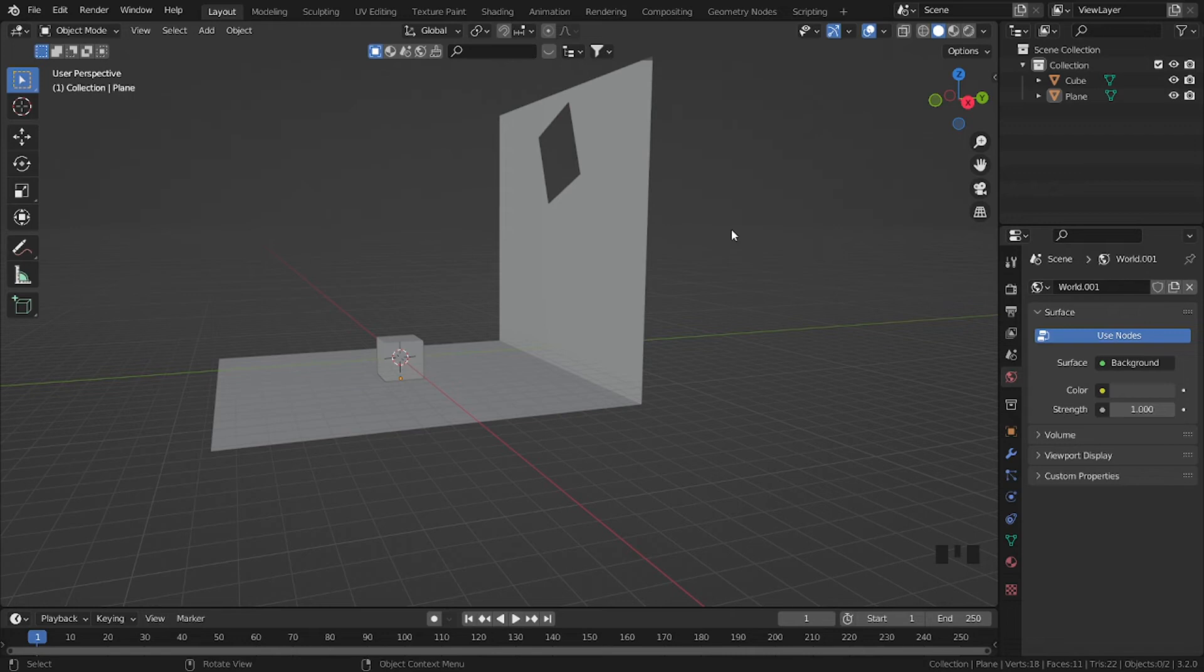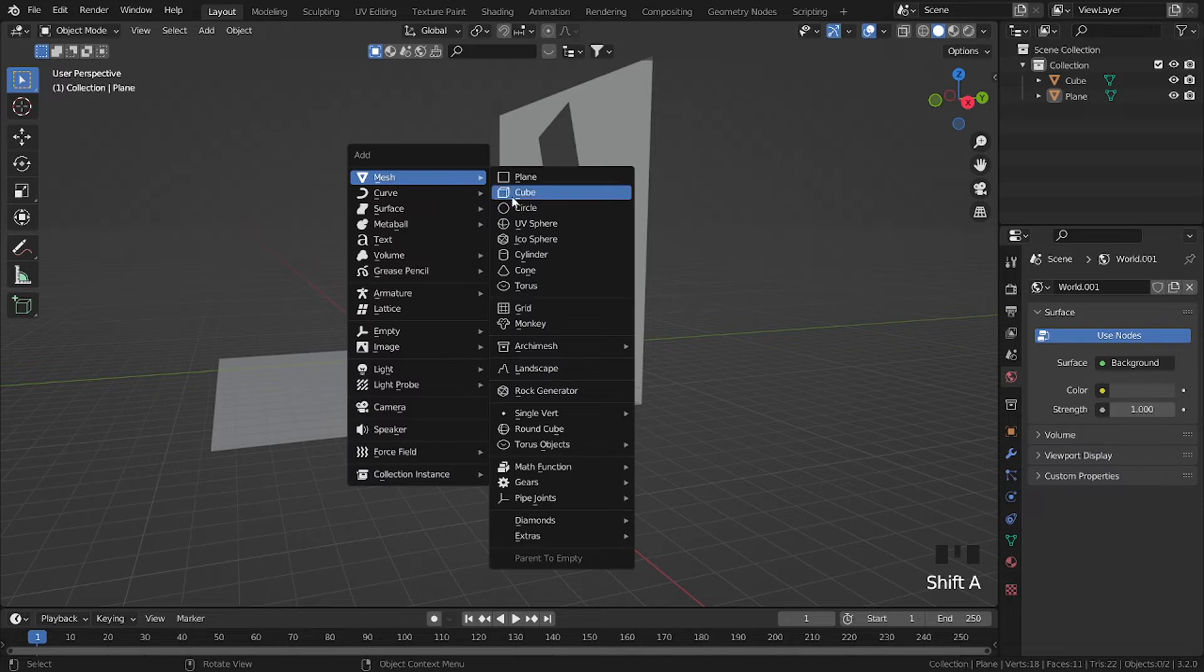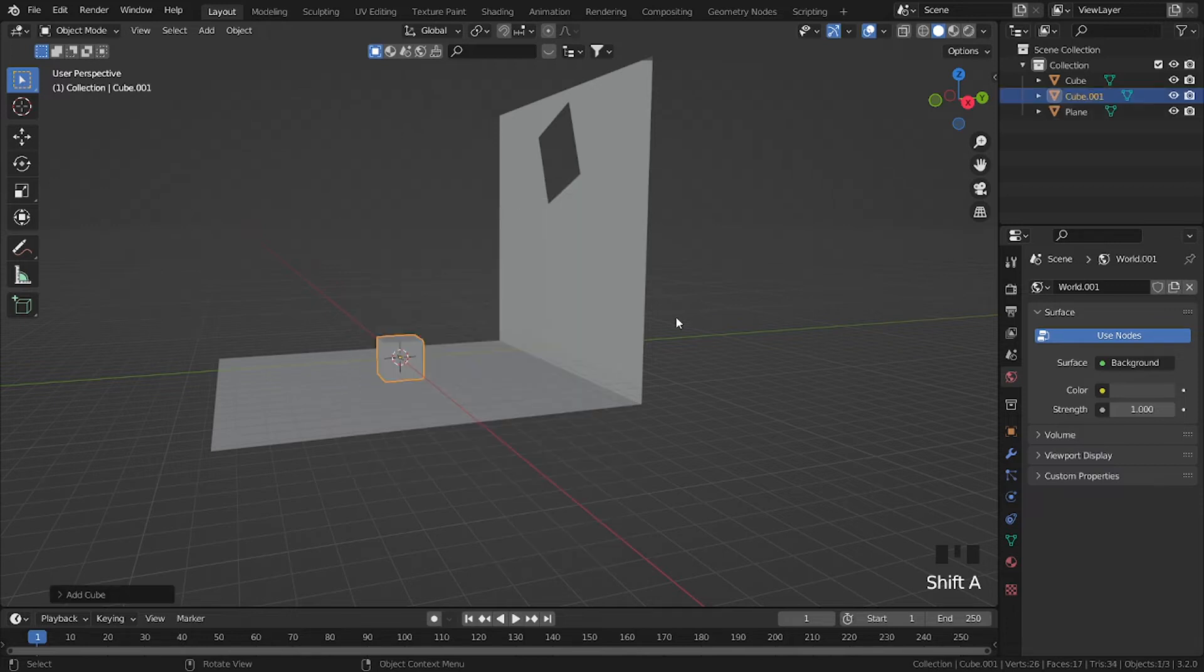In this video I'll be showing you how I make spotlights in Blender. Shift A, add a cube.